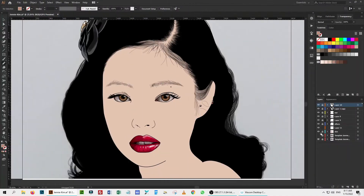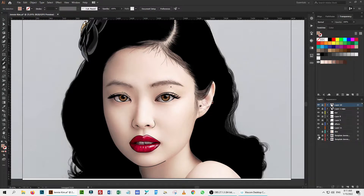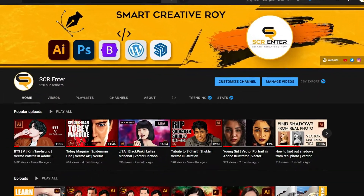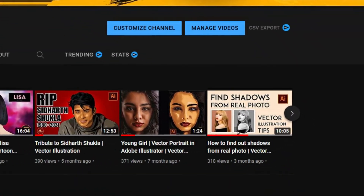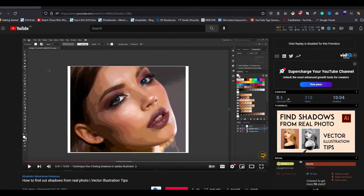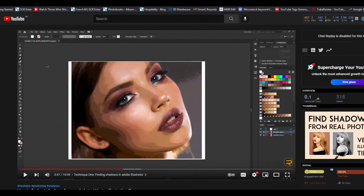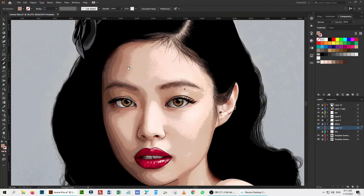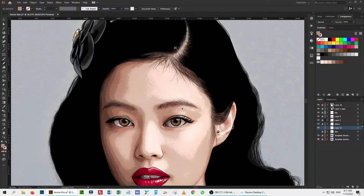Now I hide the skin layer and unhide the second layer from the bottom — this is the skin shaded layer. I have a separate video about how to find shadows from a photograph; there is a card popping up in the upper right corner. You can watch that video to learn how to find shadows and highlights from a photograph. I select the immediate darker shade of the skin tone from the swatch panel, then follow the skin shading layer and start shading the skin.